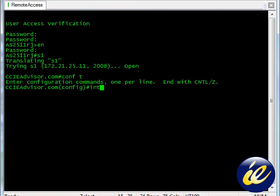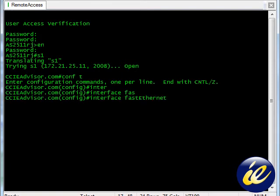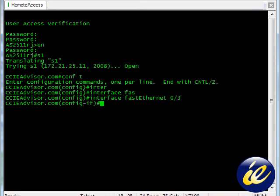Let's type interface fastethernet 0 slash 3. This port has no configuration on it yet, so we can go ahead and add the VLAN that we have already created, which is VLAN 19 for the 19th floor data VLAN.